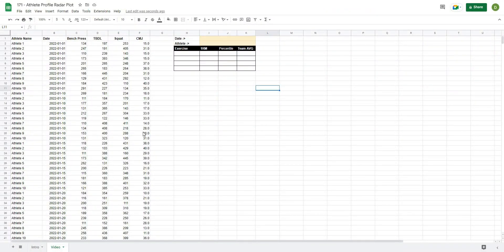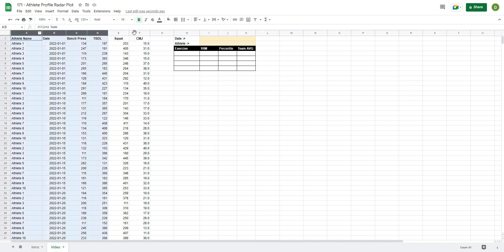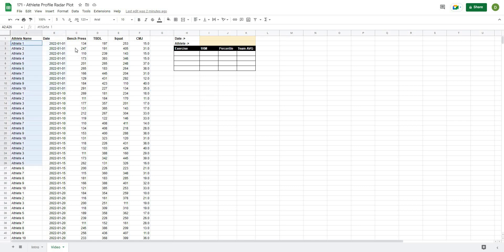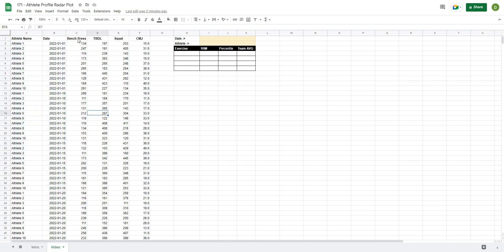This is the sheet that we're going to be working with. On the left hand side we have athlete testing data from different dates, as well as a bench press, trap bar, squat, and counter movement jump score for that athlete on that date.